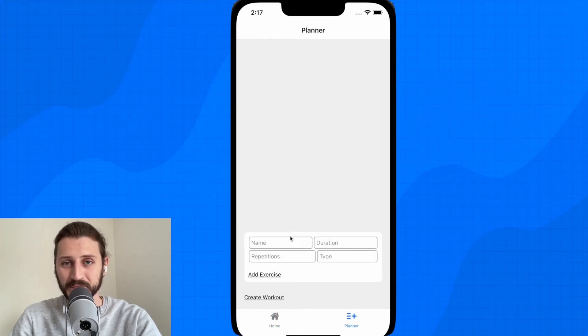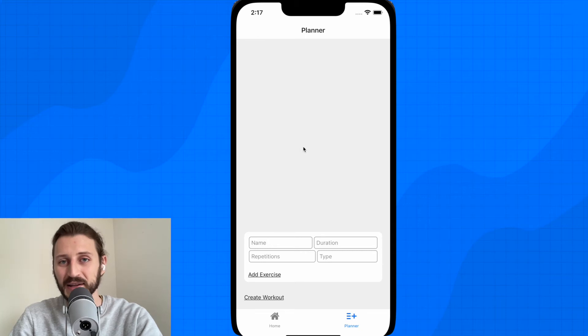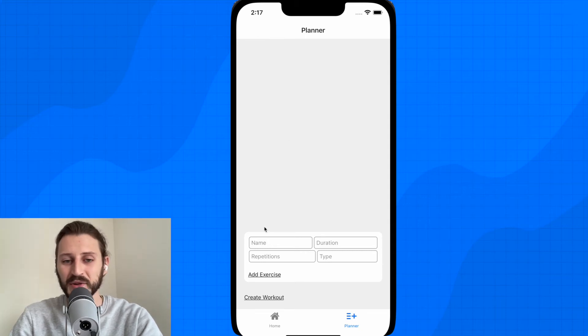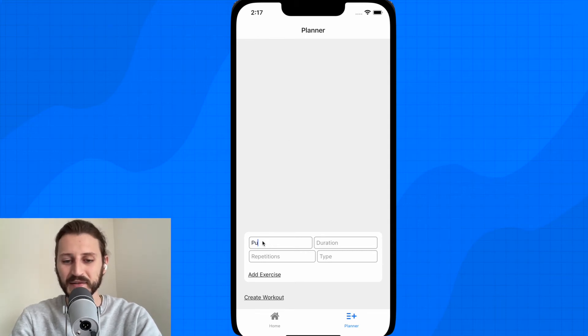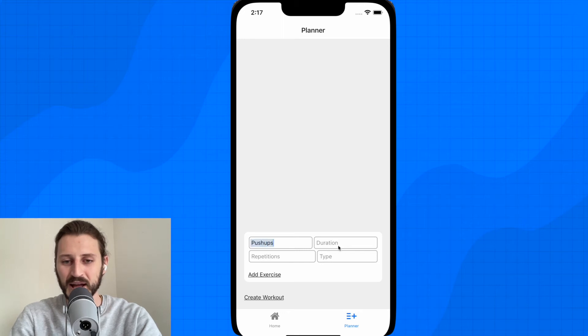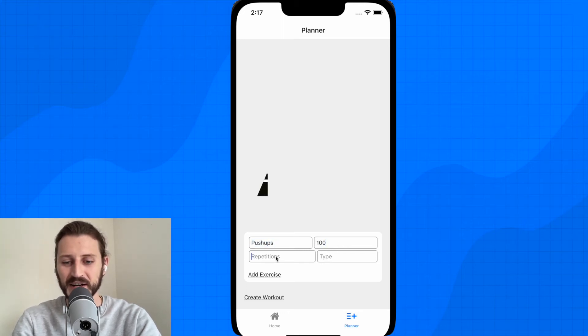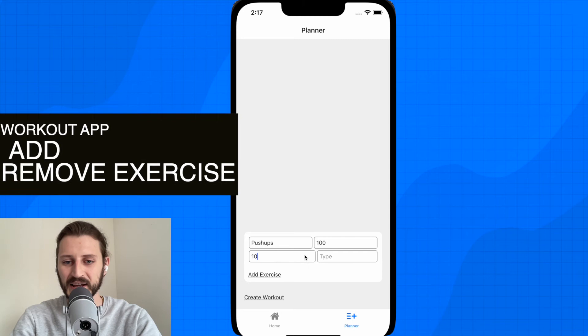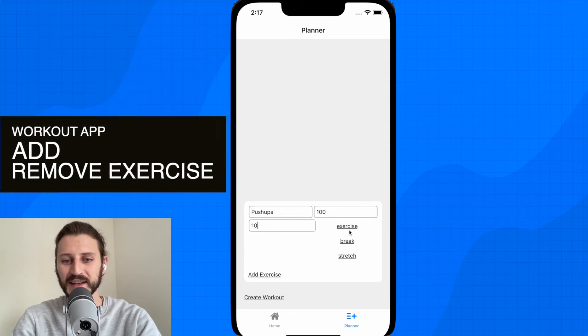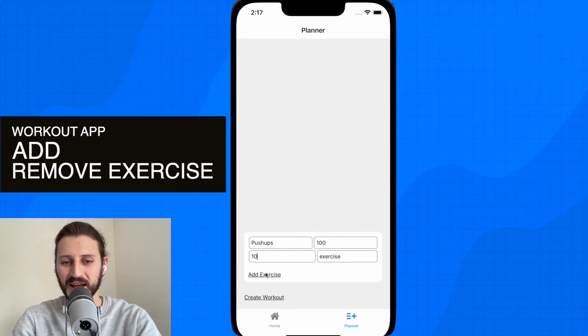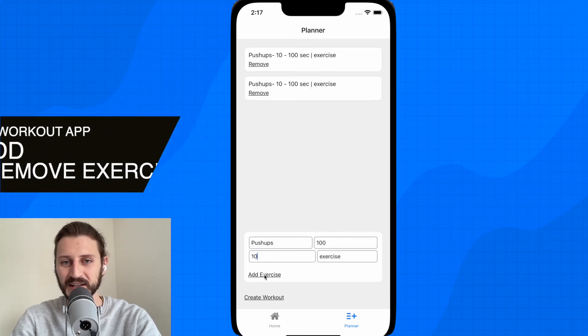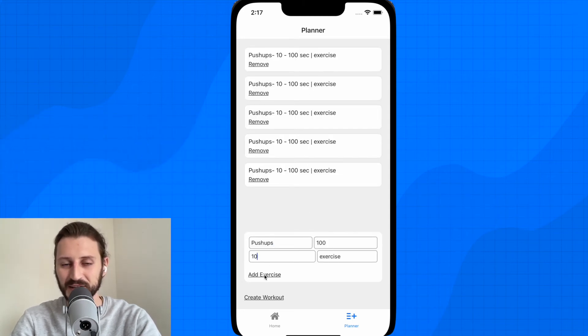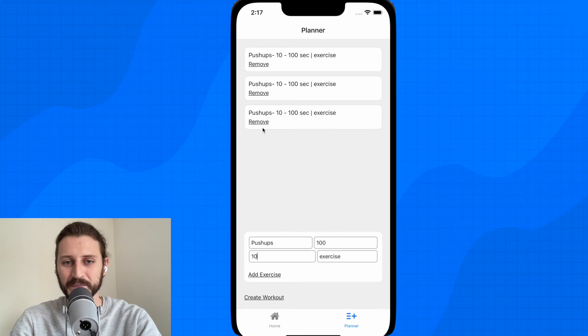Then we have a planner tab where we can plan our workout. I can create a new workout. So I can add here an exercise, for example push-ups. I will create here push-ups. I will create a duration of 100 seconds. Let's say 10 repetitions and the type of this is exercise. I'll add exercise. I can add multiple ones of these and of course I can delete them.